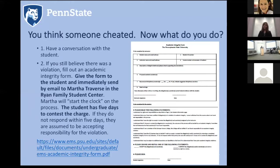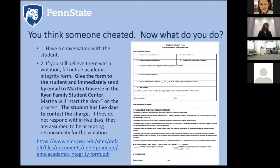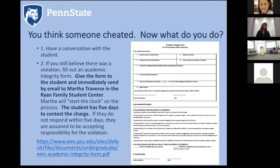The clock starts by the instructor's signed date on the form and runs by business days. At the close of business on the fifth day, you don't need to immediately send it to the Office of Student Conduct — waiting until the next day gives a little more time, and then on the sixth day it's sent to that office.